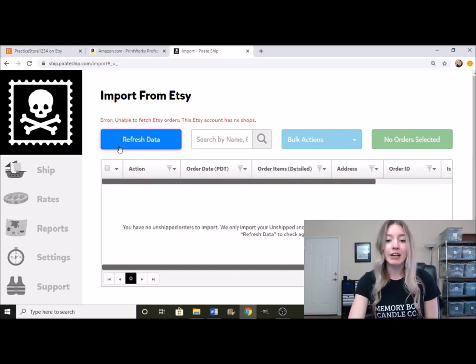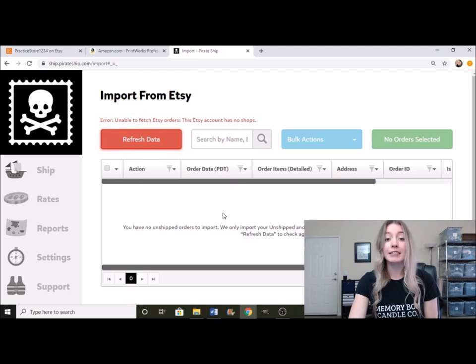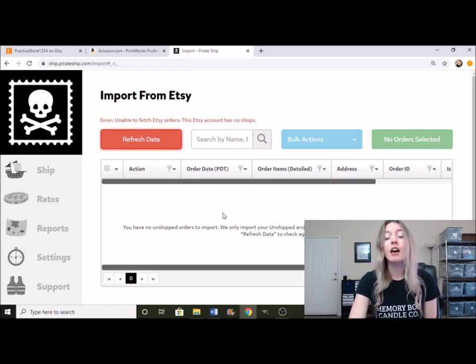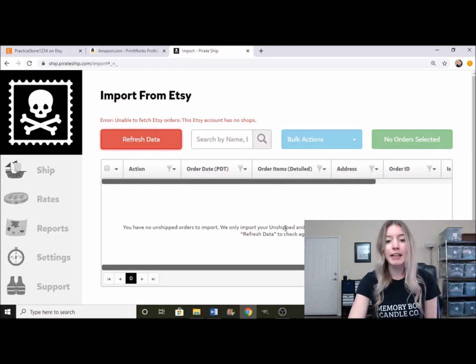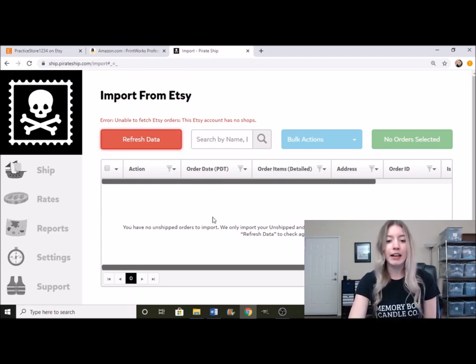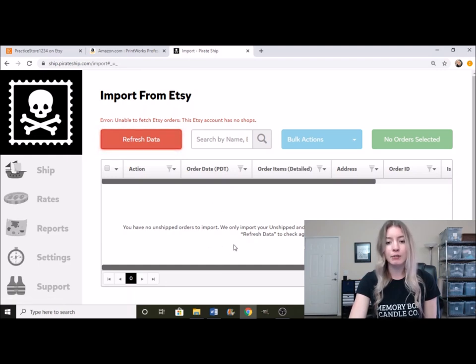Now, this is the area right here where all of your Etsy orders will show once you have Etsy orders. Obviously, I just created that store. I don't have any Etsy orders on there right now. But what it would show is right here under order date, it would give you the date that it was ordered.